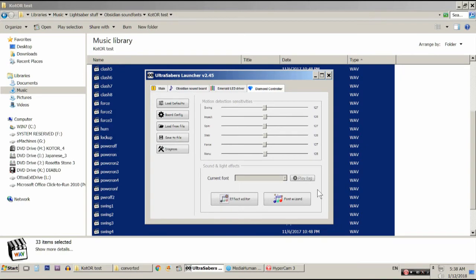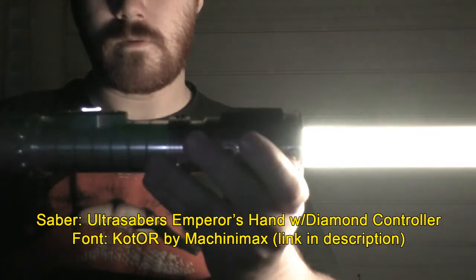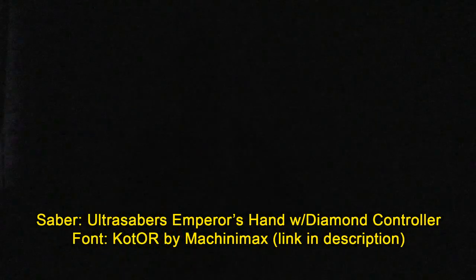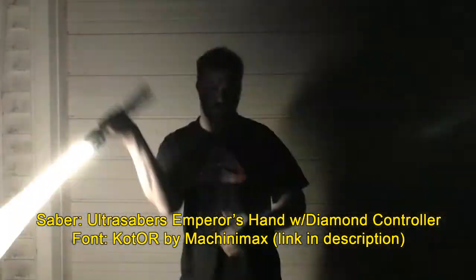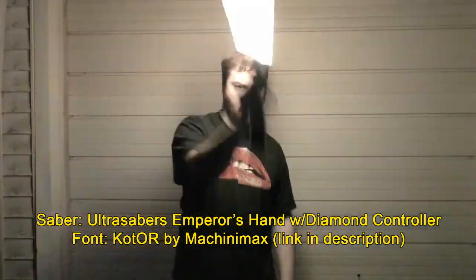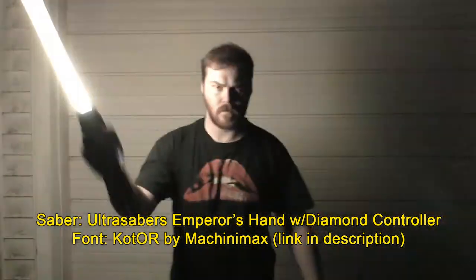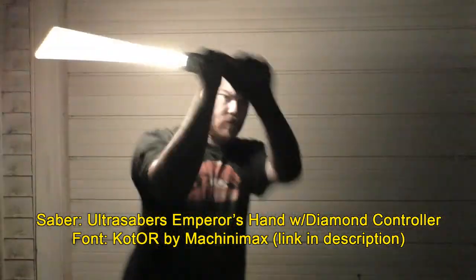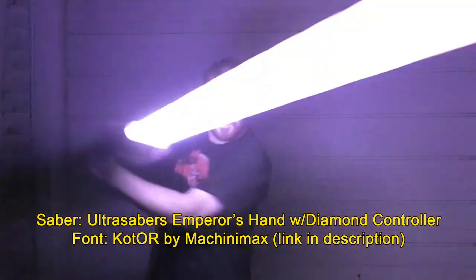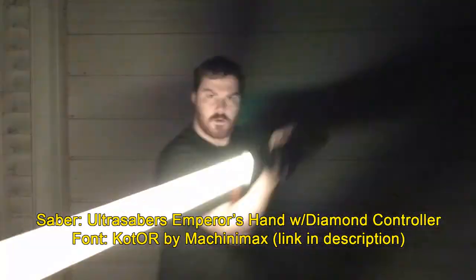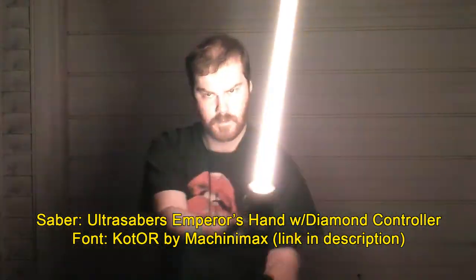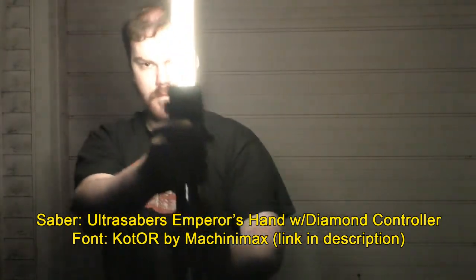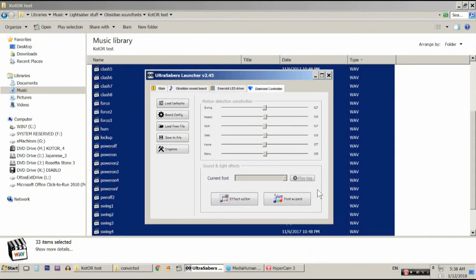I am actually going to show you a quick demo of the sound font that I just converted. Alright.